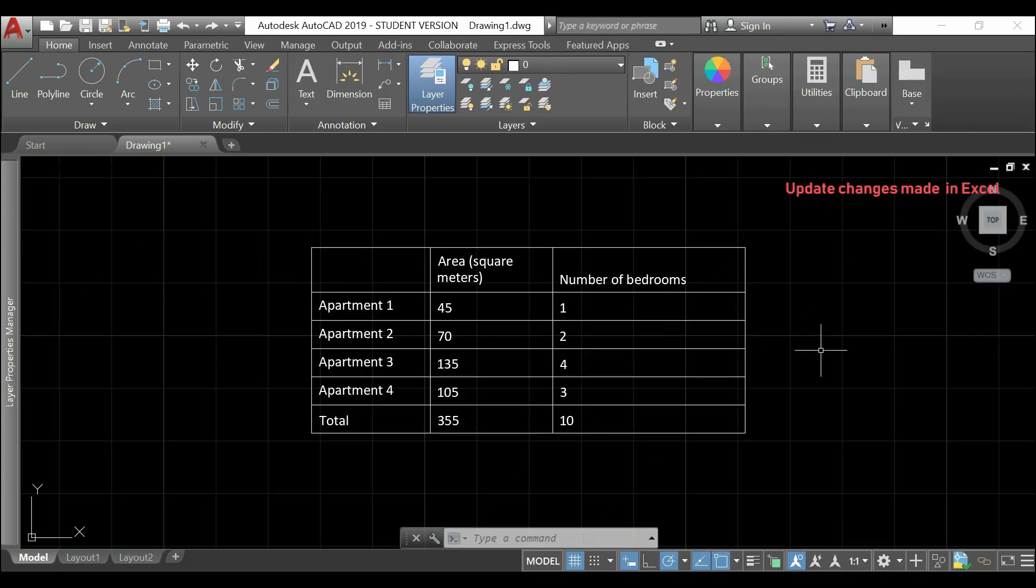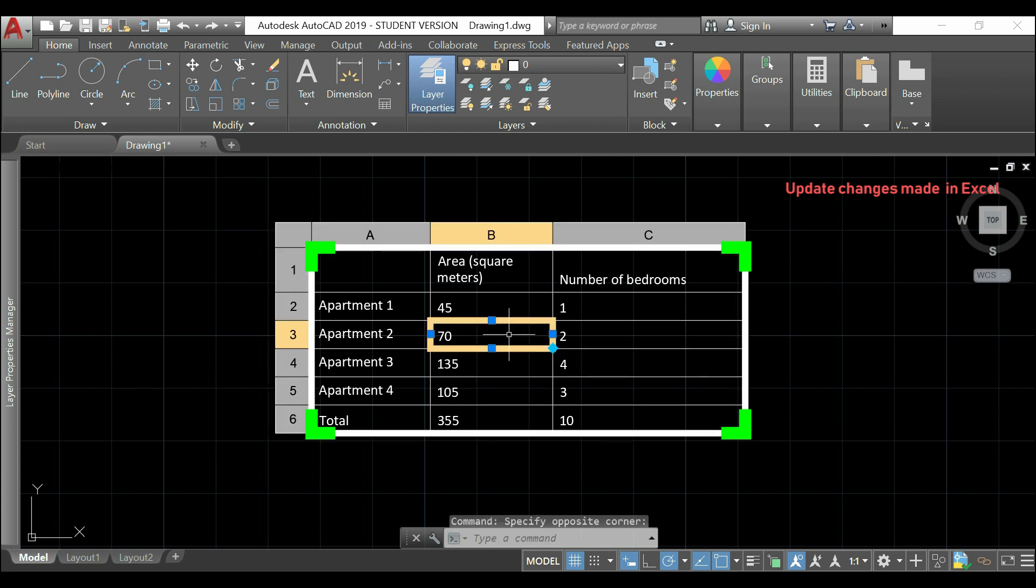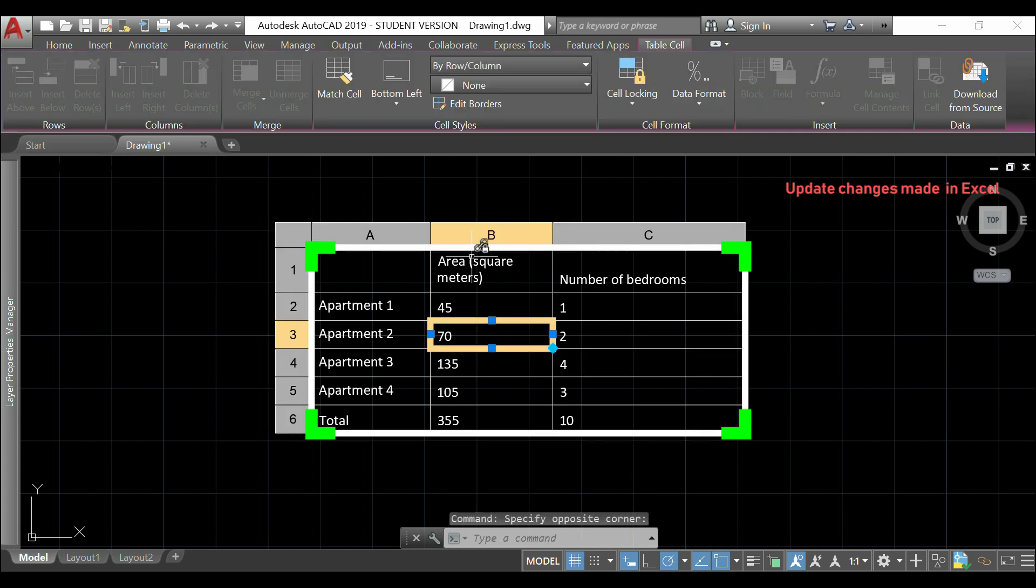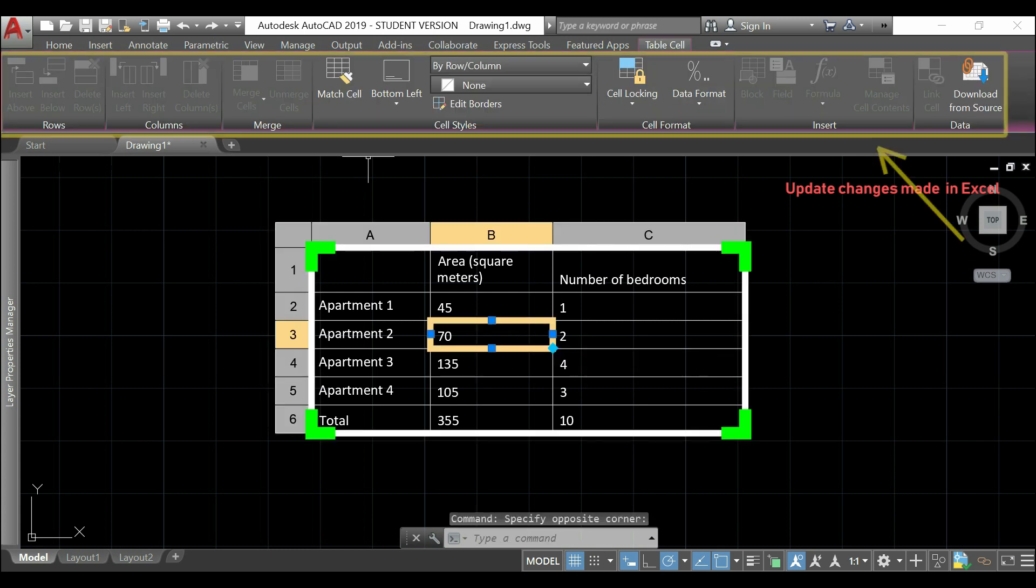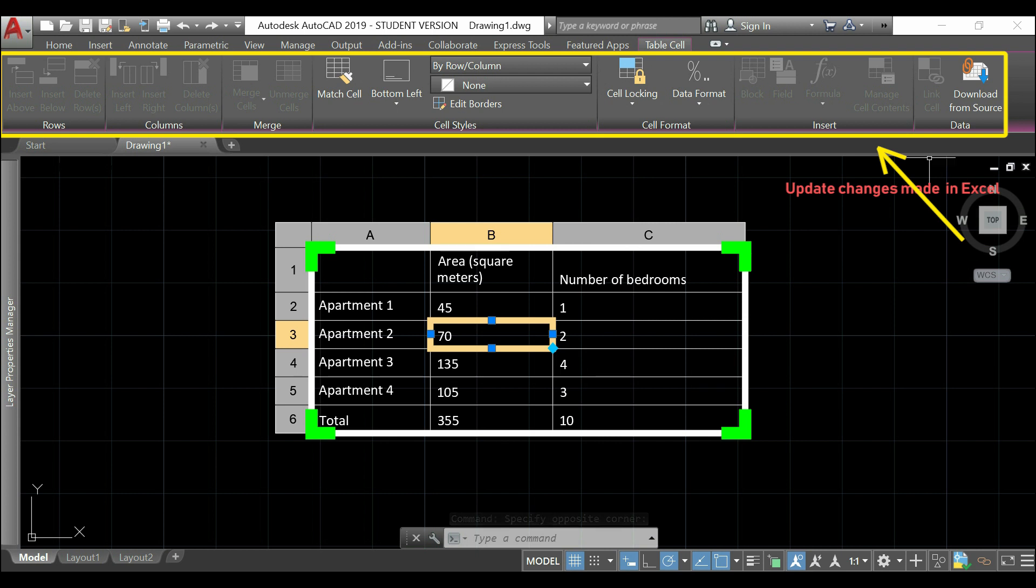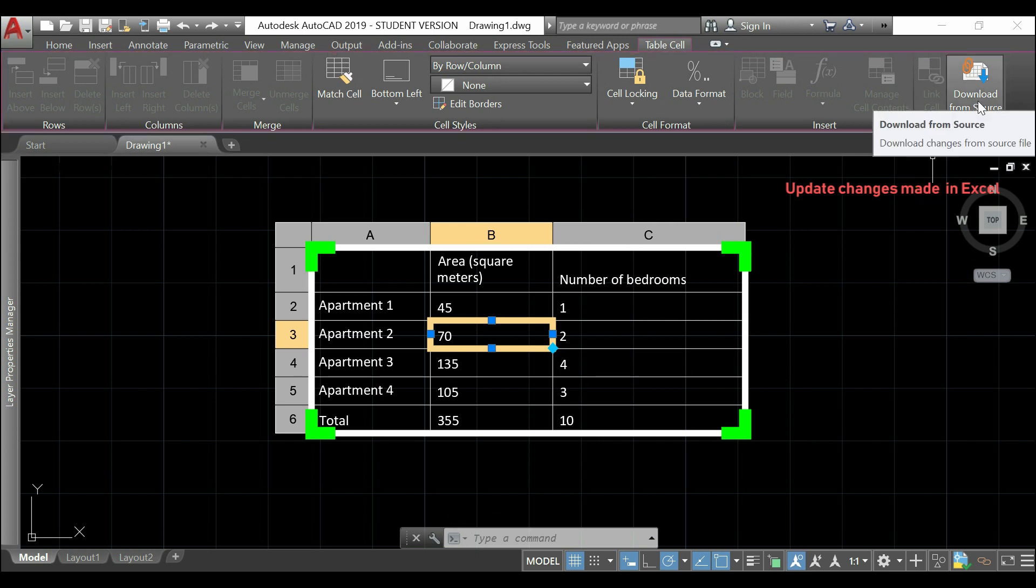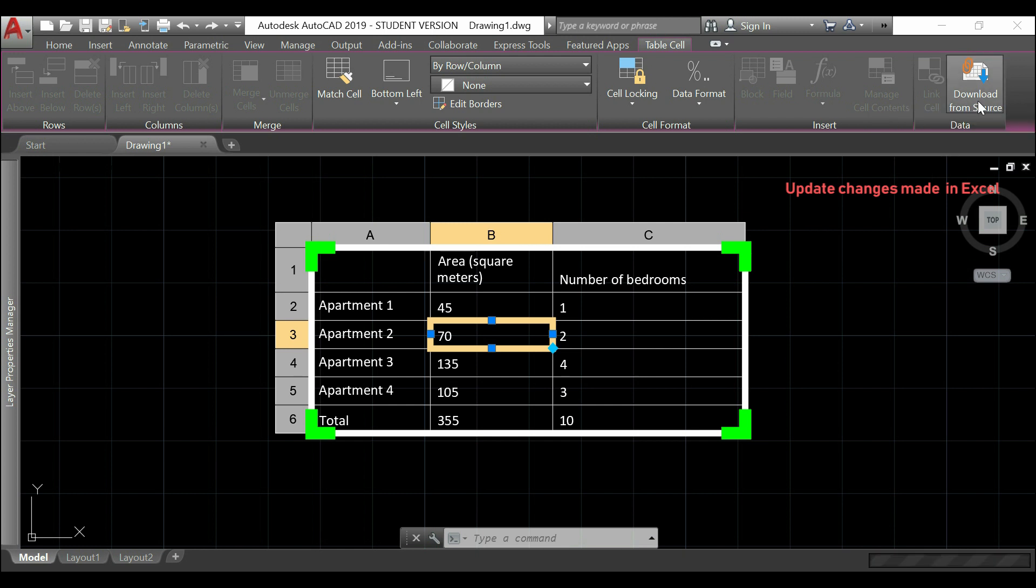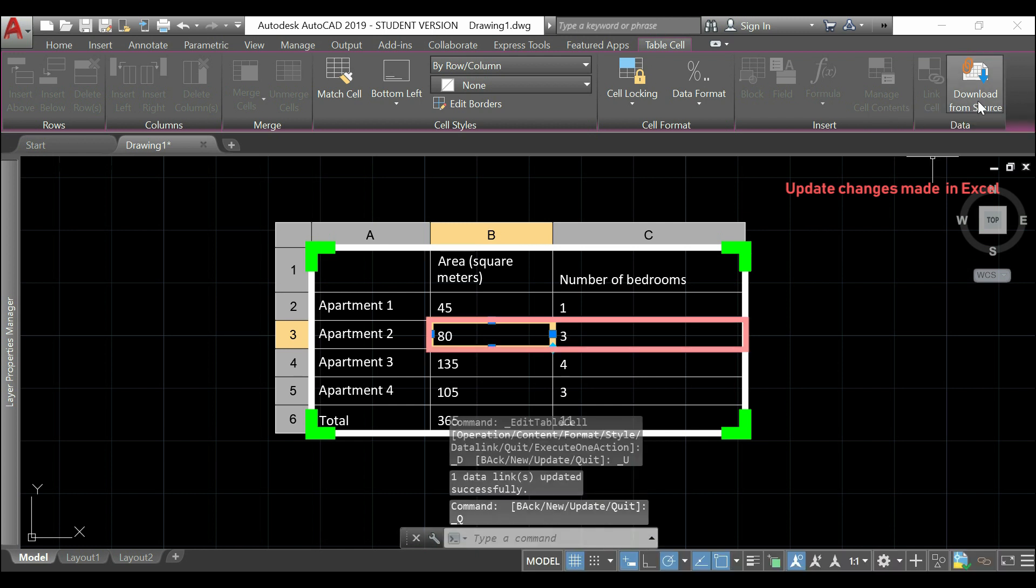Back in my AutoCAD workspace, I click in one of the cells. And, I can see this new ribbon opened here. And, if I click here in download from source, this will automatically update the values that I just changed.